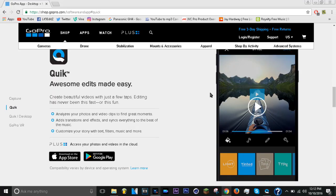I'll provide a link in the description that will take you to this page - it's the GoPro page for downloading the Quick app.